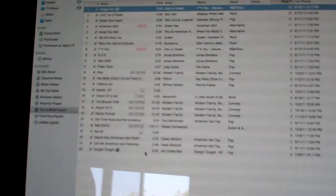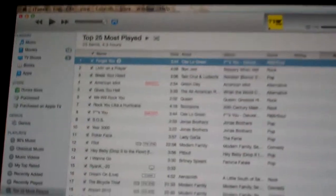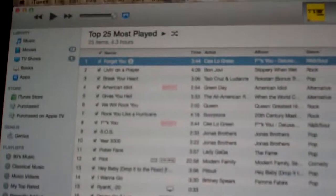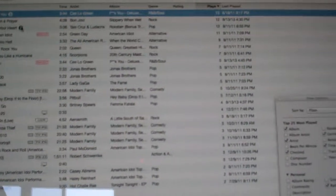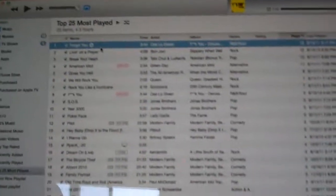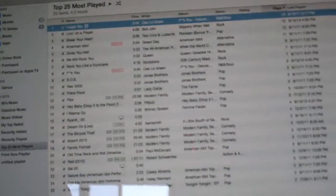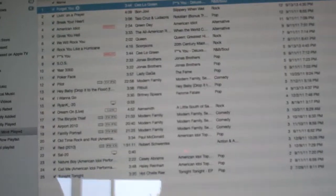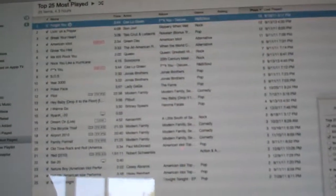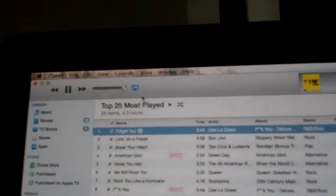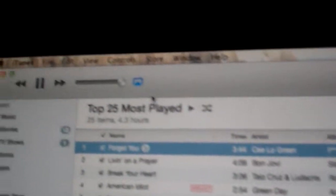I am currently at your Mac computer and I have this playlist up here — I think it's the top 25 most played. So what I'm going to do is start this playlist here.